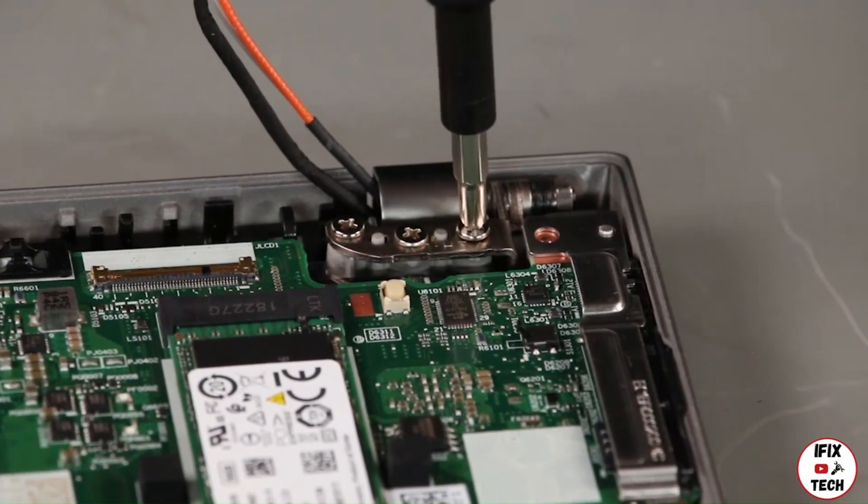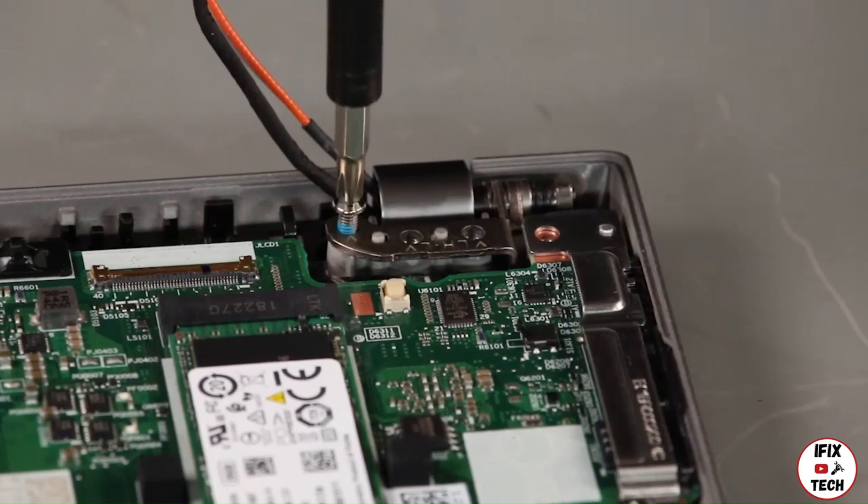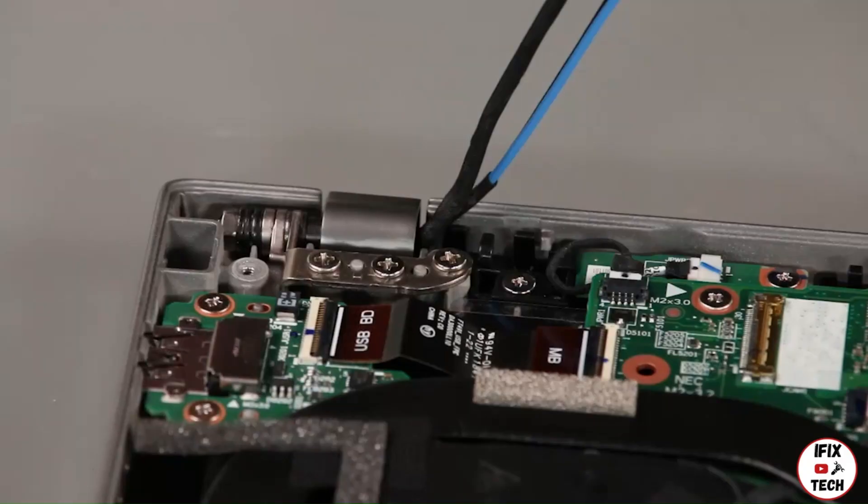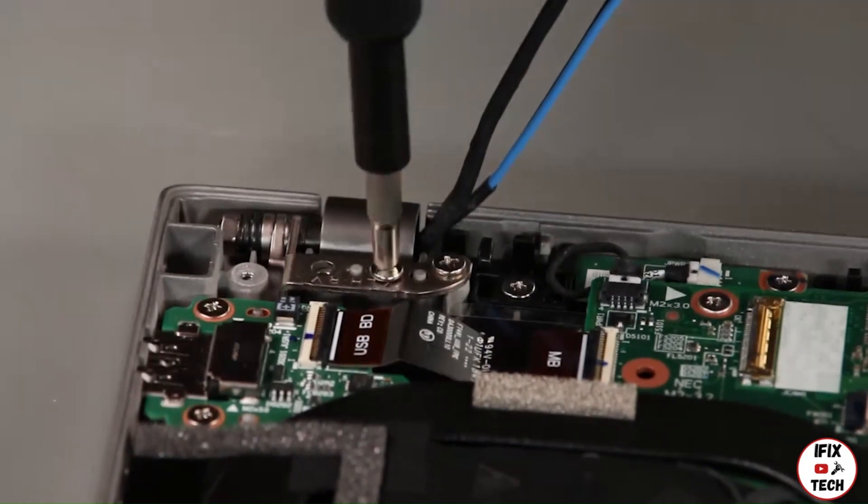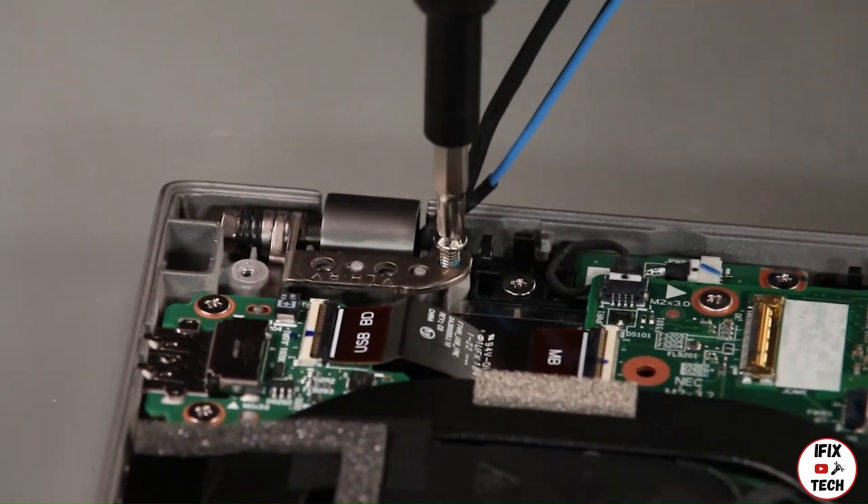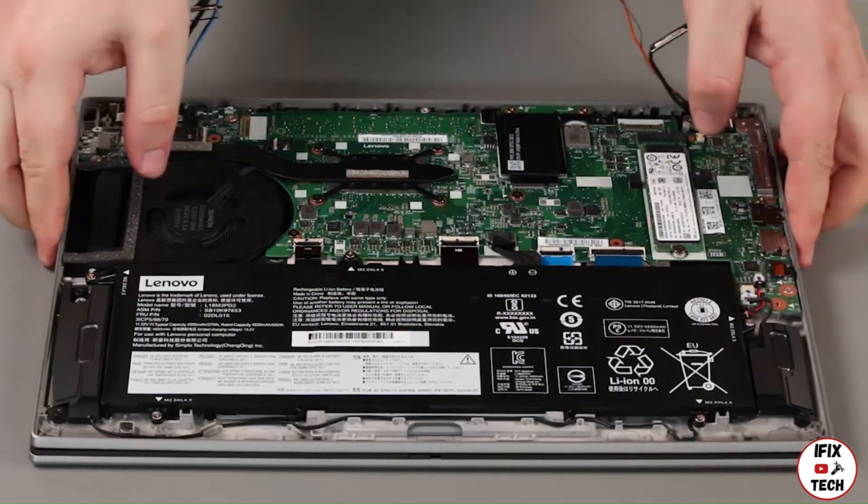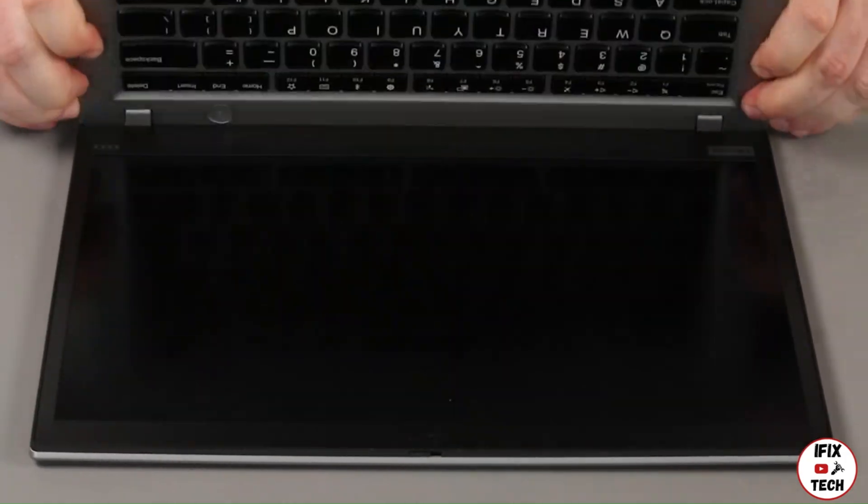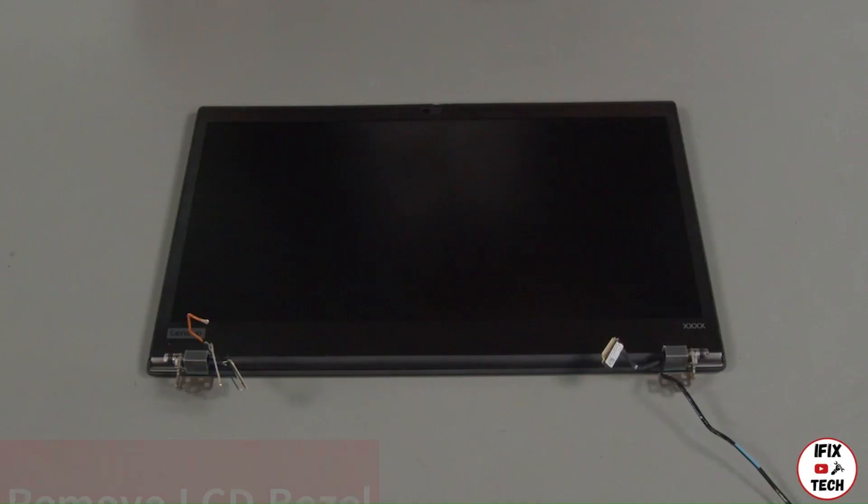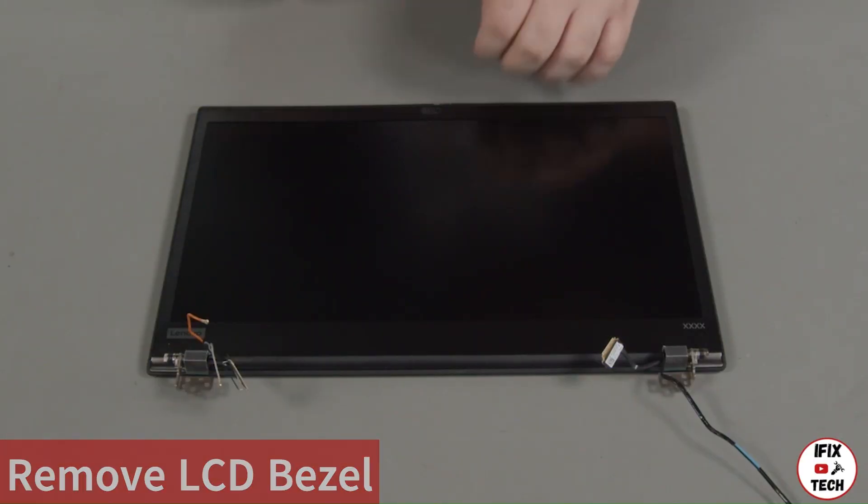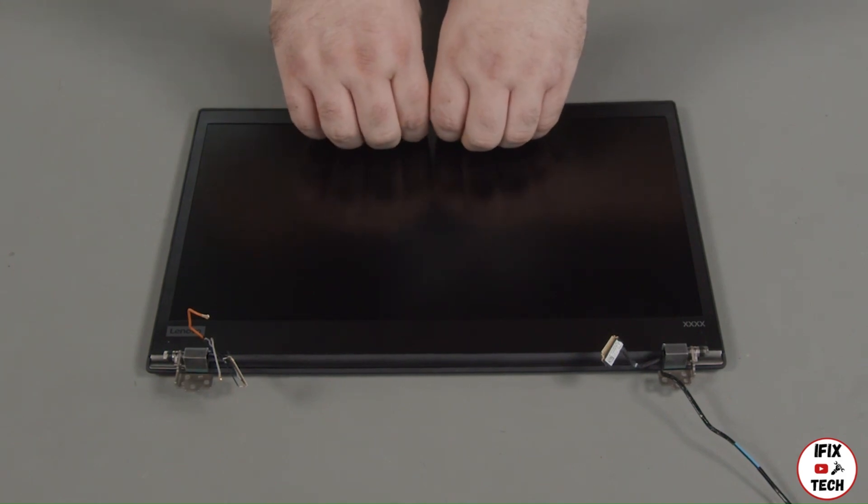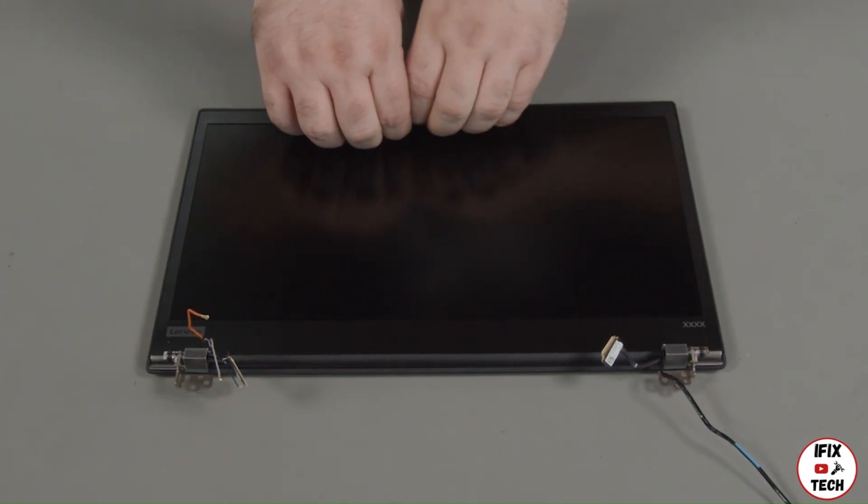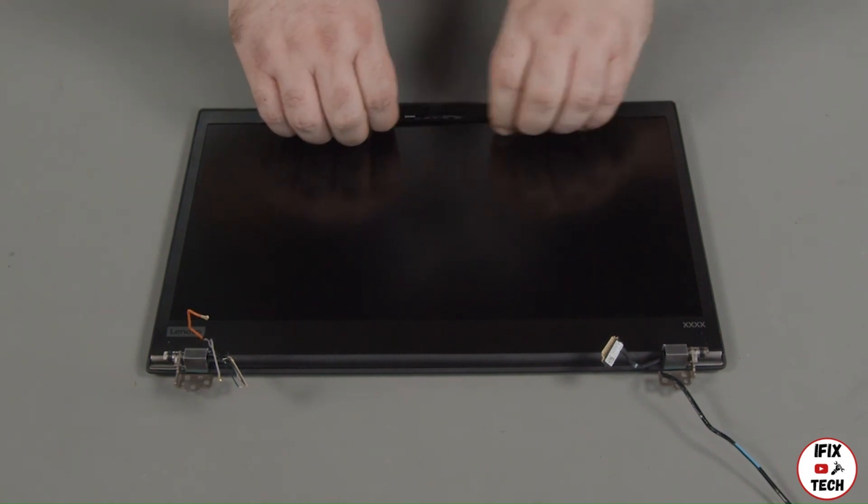Remove three screws from each hinge. Using your fingertips or a non-metallic pry tool, peel up the bezel sheet, loosening the clips along the edges of the LCD unit if necessary.